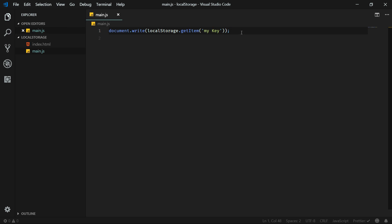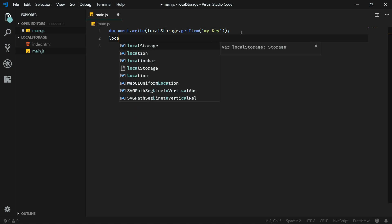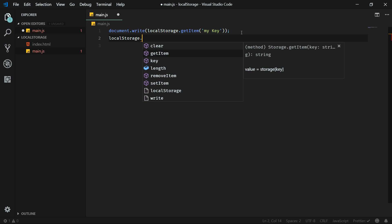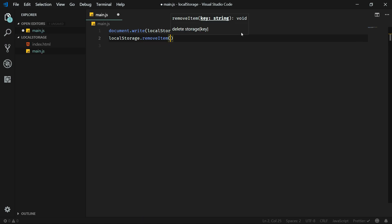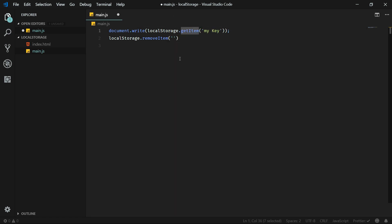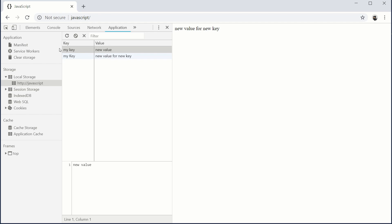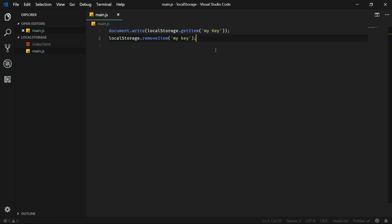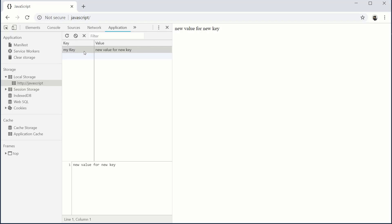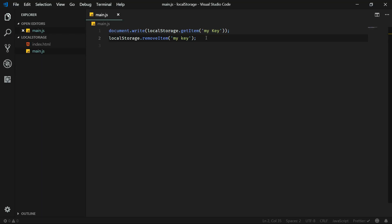But what about removing items? It's also really simple — you use the localStorage object and call the removeItem method. The same as with getItem, you need to pass the key name as an argument. Let's remove the first item from local storage with 'my key'. After refreshing the page that item has been removed, and refreshing multiple times changes nothing because there is no item with that key anymore.